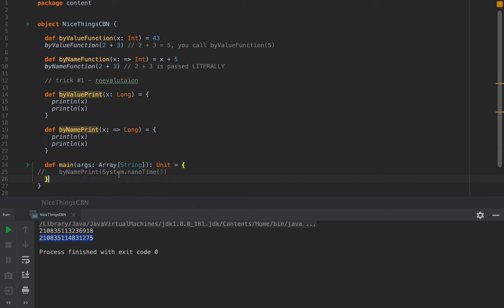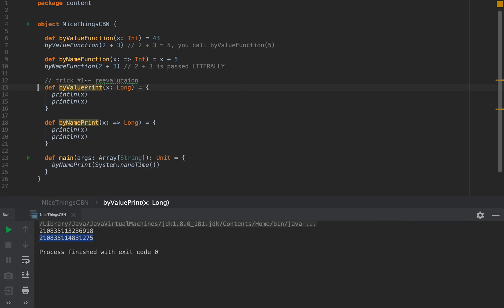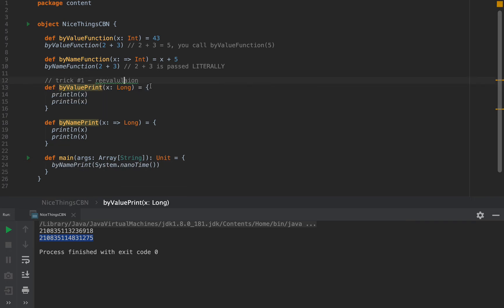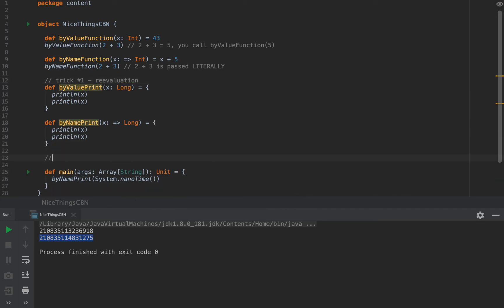This is the equivalent code that's being executed when I call byNamePrint with system.nanotime. So I'm going to delete that. So this was one of my favorite tricks, trick number one with re-evaluation.